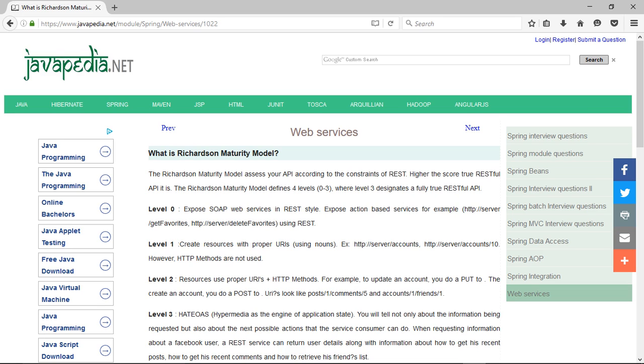Level 1 creates resources with proper URIs using nouns. For example, http://server/accounts, http://server/accounts/10. However, HTTP methods are not used.